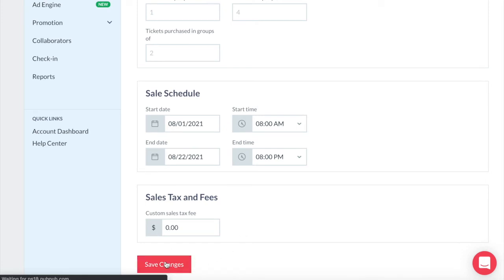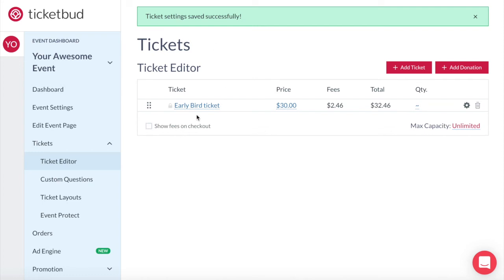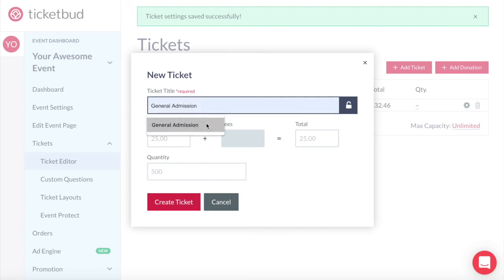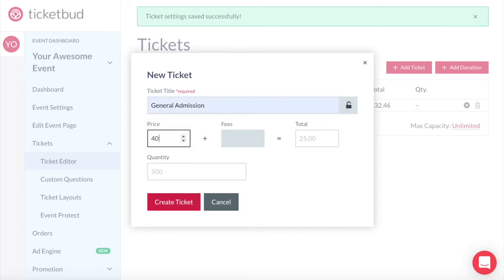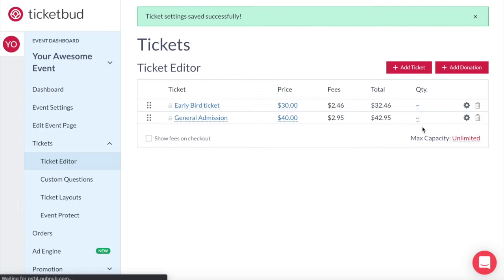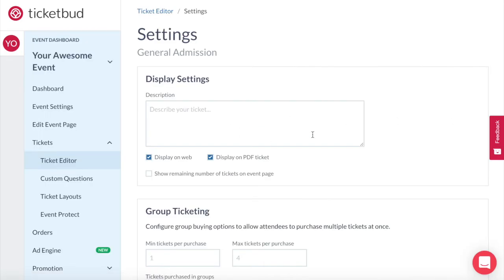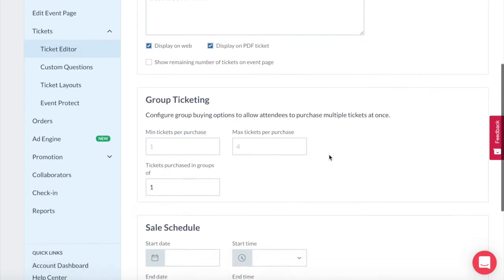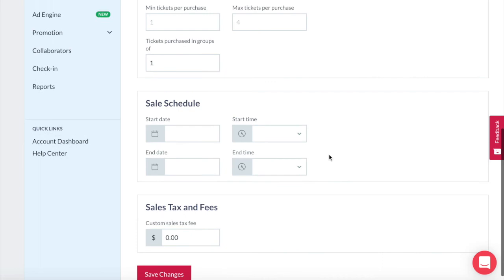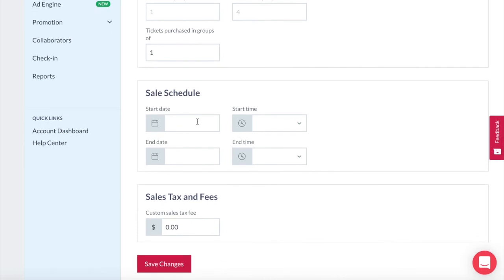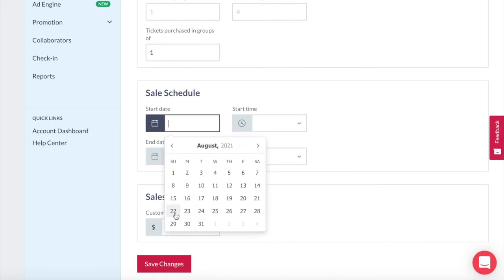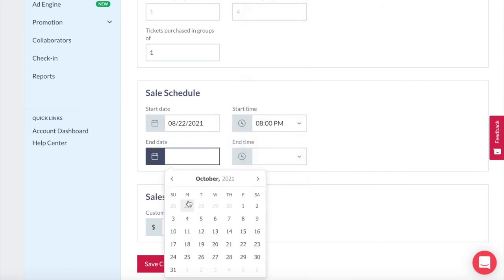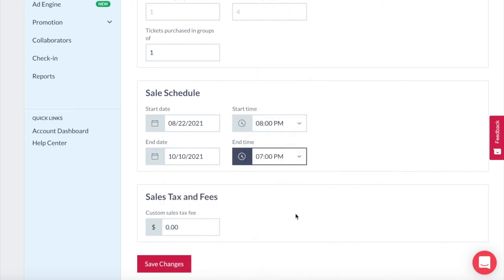So with the early bird ticket all set up to be on sale for three weeks we now need to set up the general admission ticket to come on sale when the early bird closes. So now we add a general admission ticket. We decided that this would be $40 and we aren't going to limit the number of these tickets. Now let's jump into settings on our general admission tickets by clicking on the gear icon again. Here we add the description then come down to the sales schedule. Now you want this to kick in right after your early bird finishes so GA goes on sale August 22nd at 8pm and is available until event day in this case that's October 10th at 7pm. Remember to save these changes.